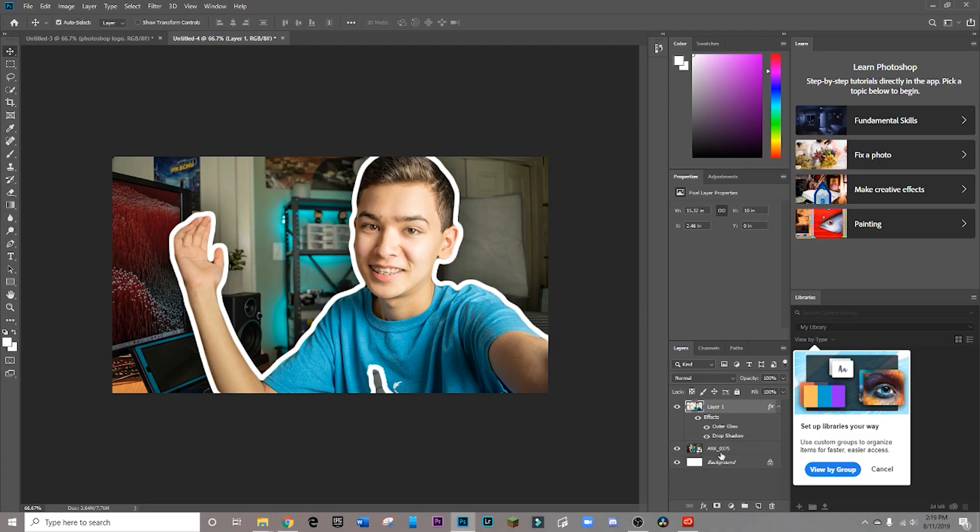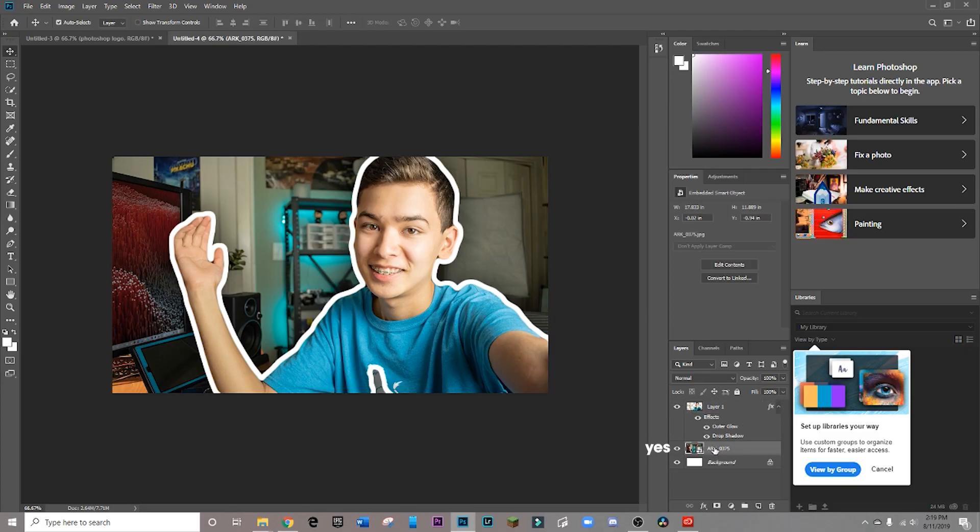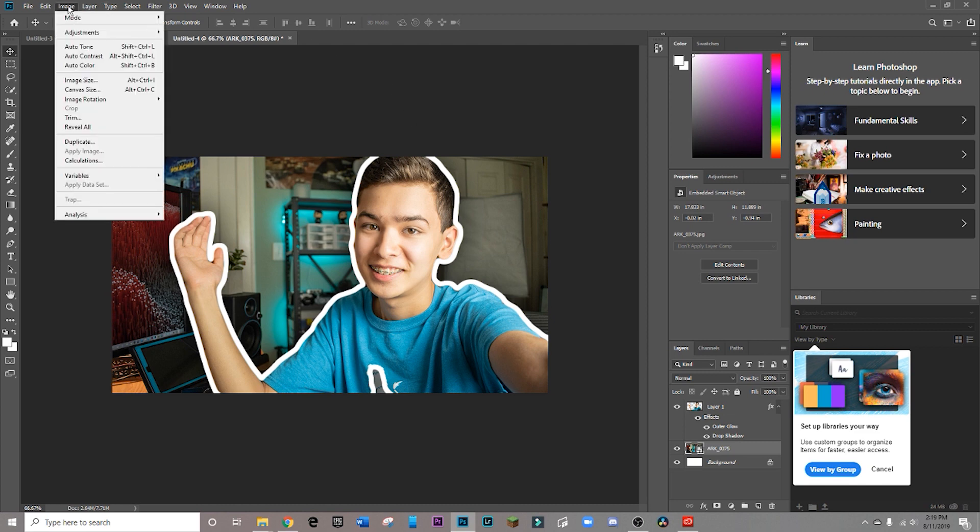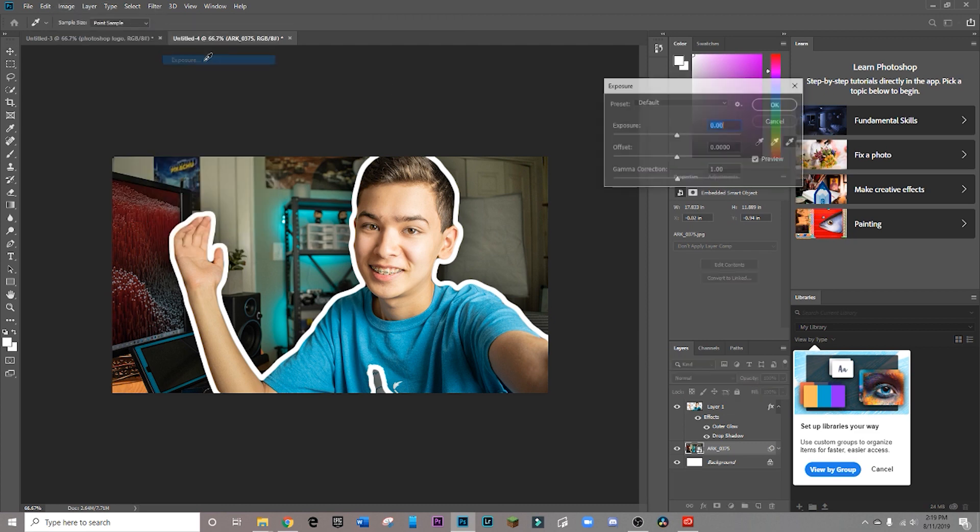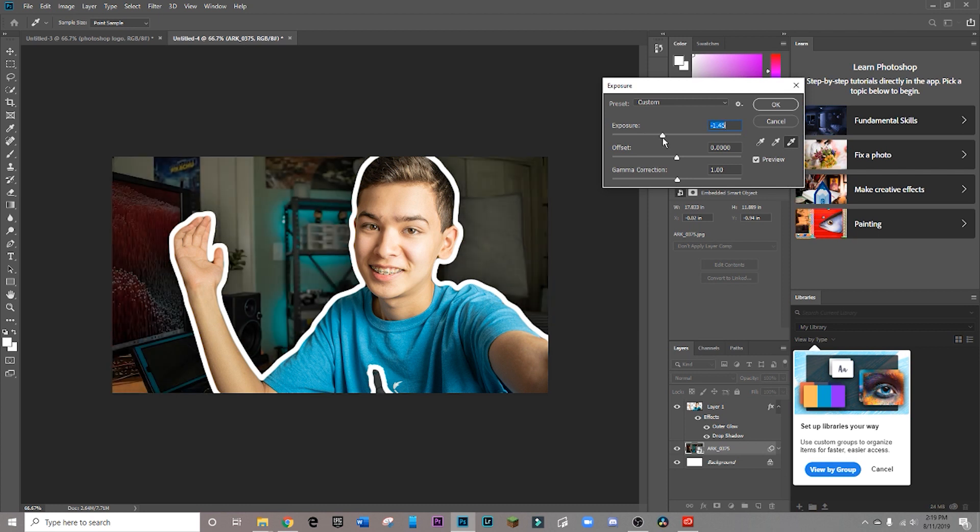There are a few more things that you can do to perfect the thumbnail. So I'm just going to click on my original image, and I'm going to go to image adjustments, exposure, and I'm going to lower the exposure to make my subjects stand out even more.